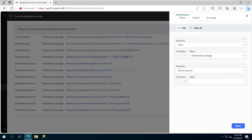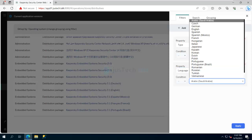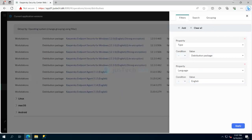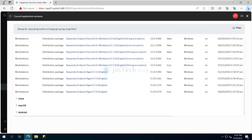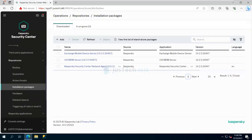You can also filter by language — for example, English — and apply it to narrow down the packages. You'll see options like strong encryption for version 12.11. If you click on a particular package, you can download and create the installation package directly from here. This is the automated, easiest way to do it.